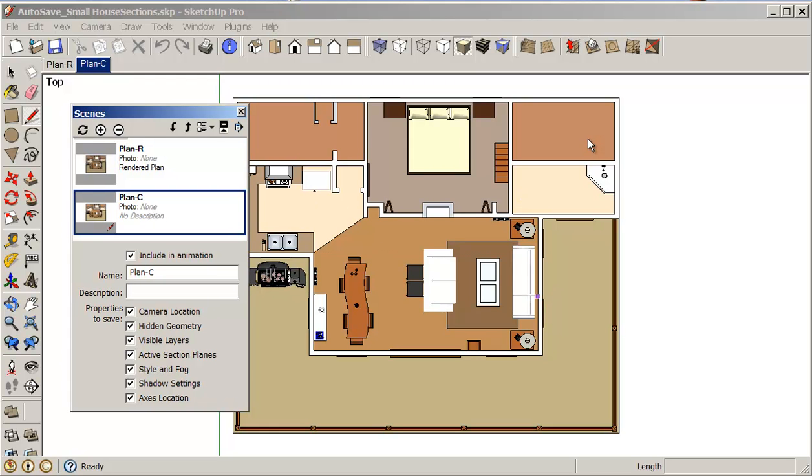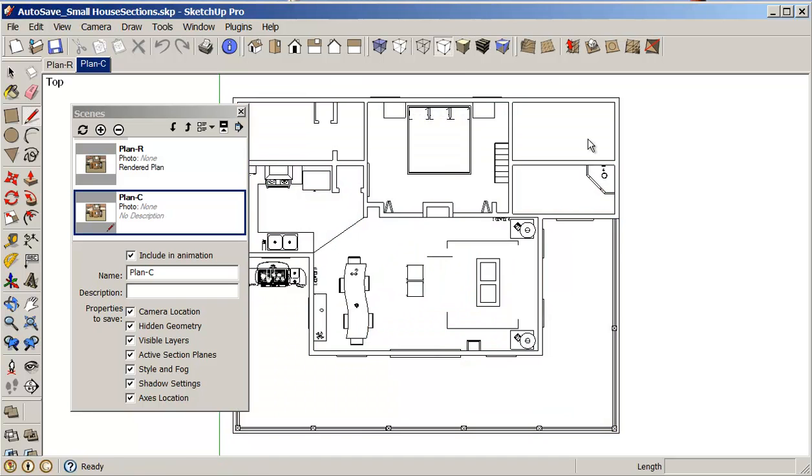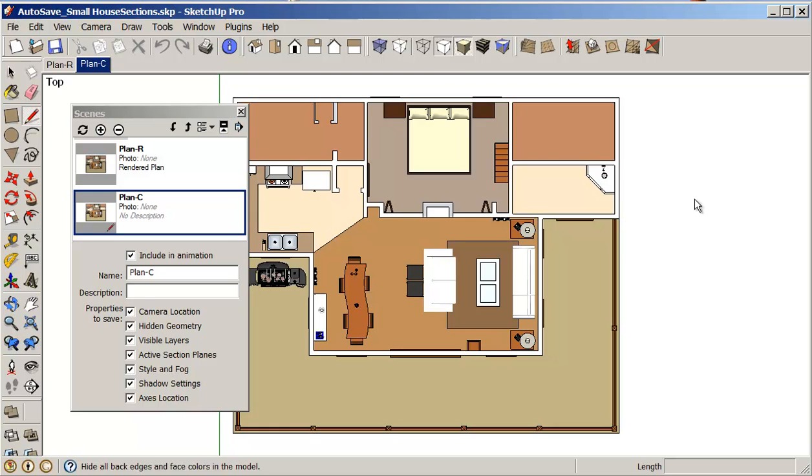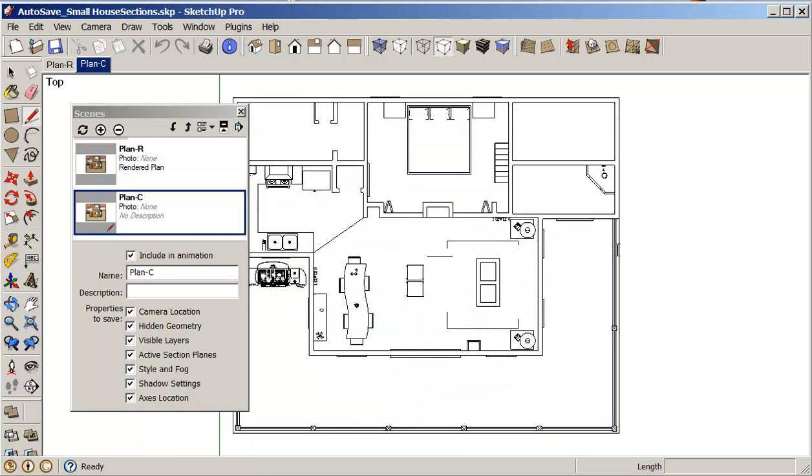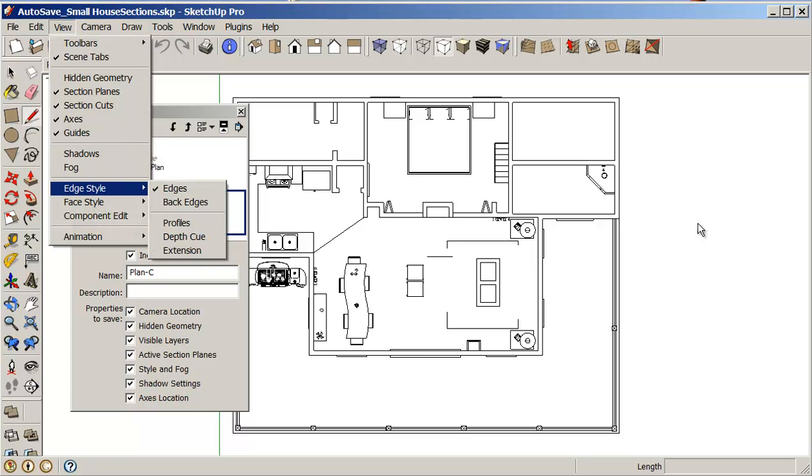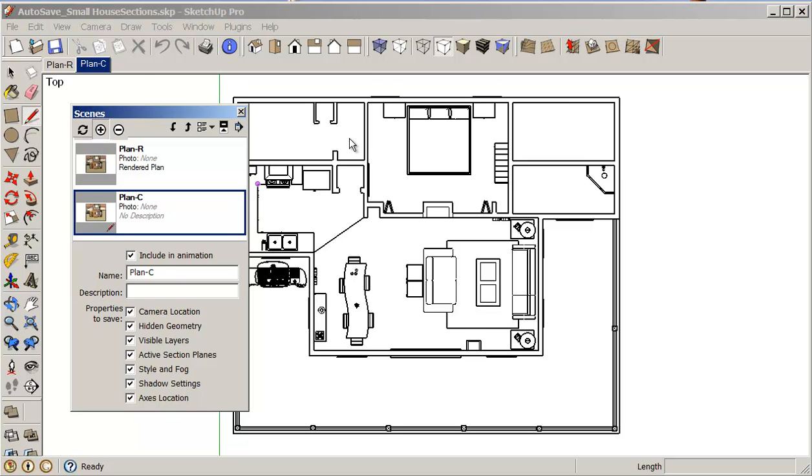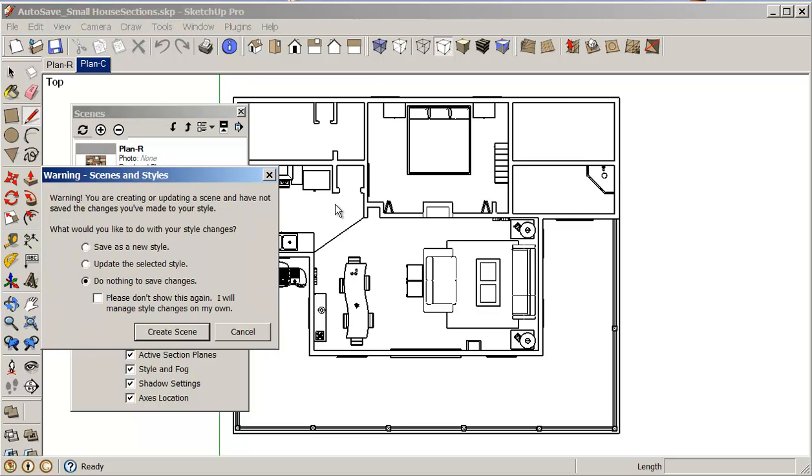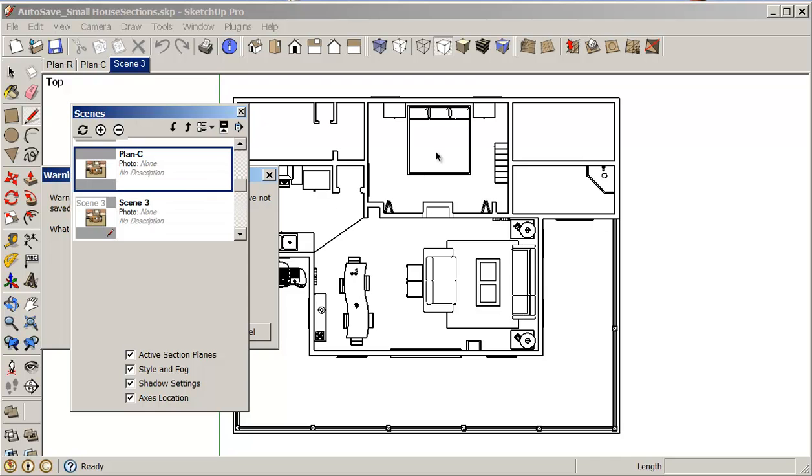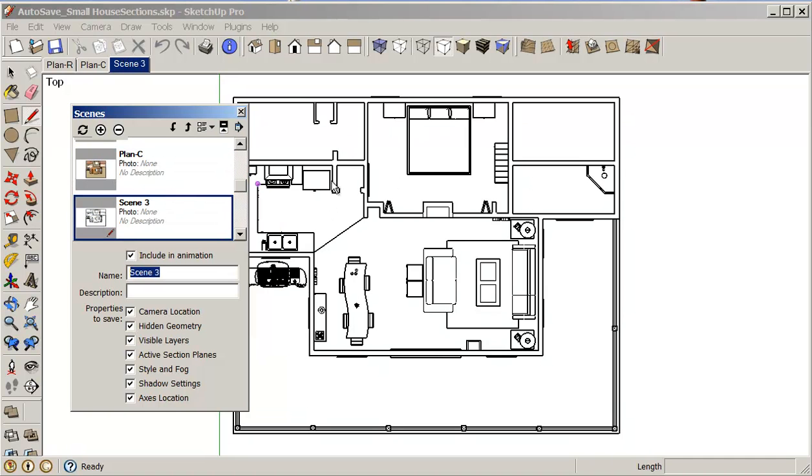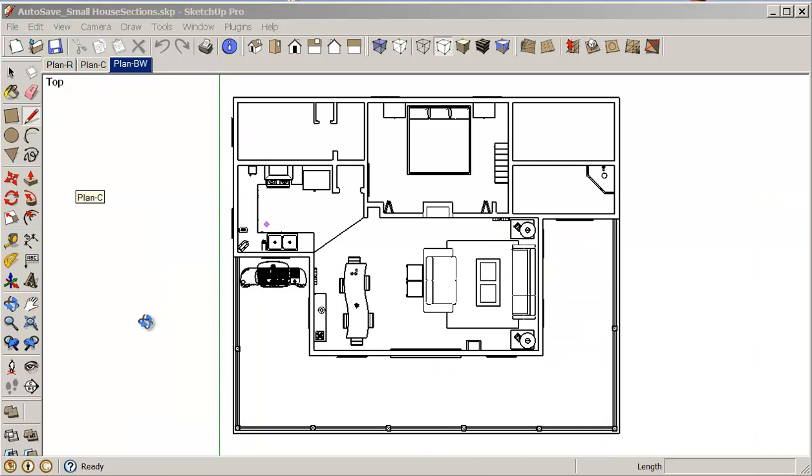I may want to also do a black and white so I can click on the black and white image. There's different modes we can look at. I like this black and white one but I have lost a few lines here. So if I go into my view edge style and turn on my profiles, it gives me a few more edges to work with, which I will find helpful. So I'm going to add a scene here, create a new style, and I'll just call this plan BW. So it's looking really good right now.